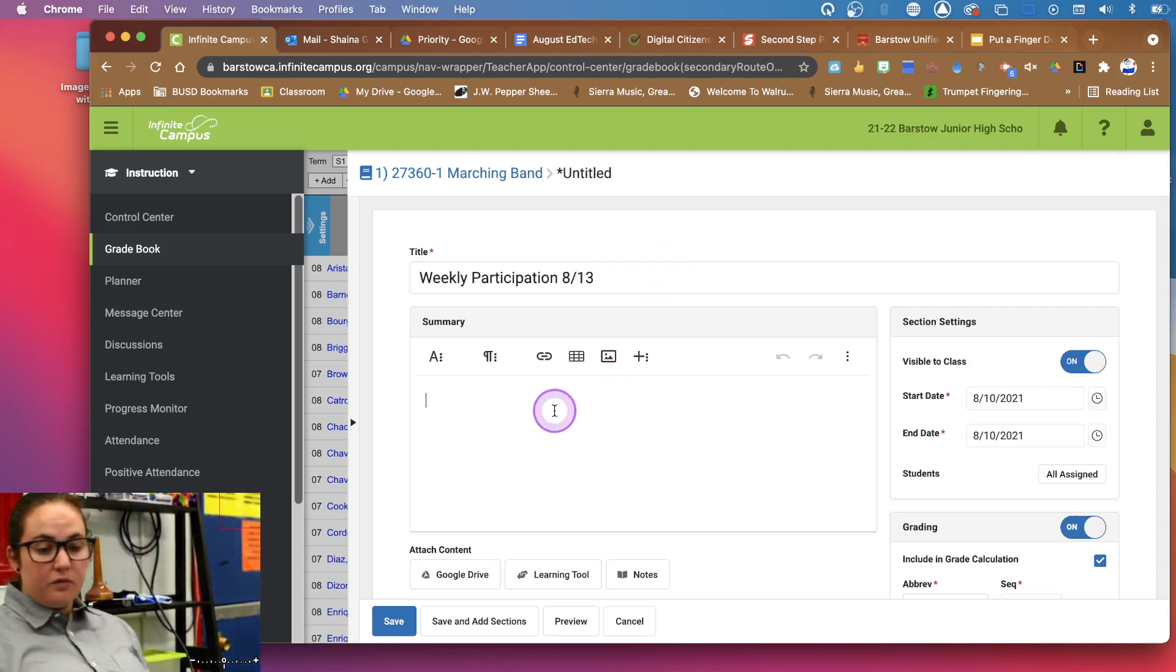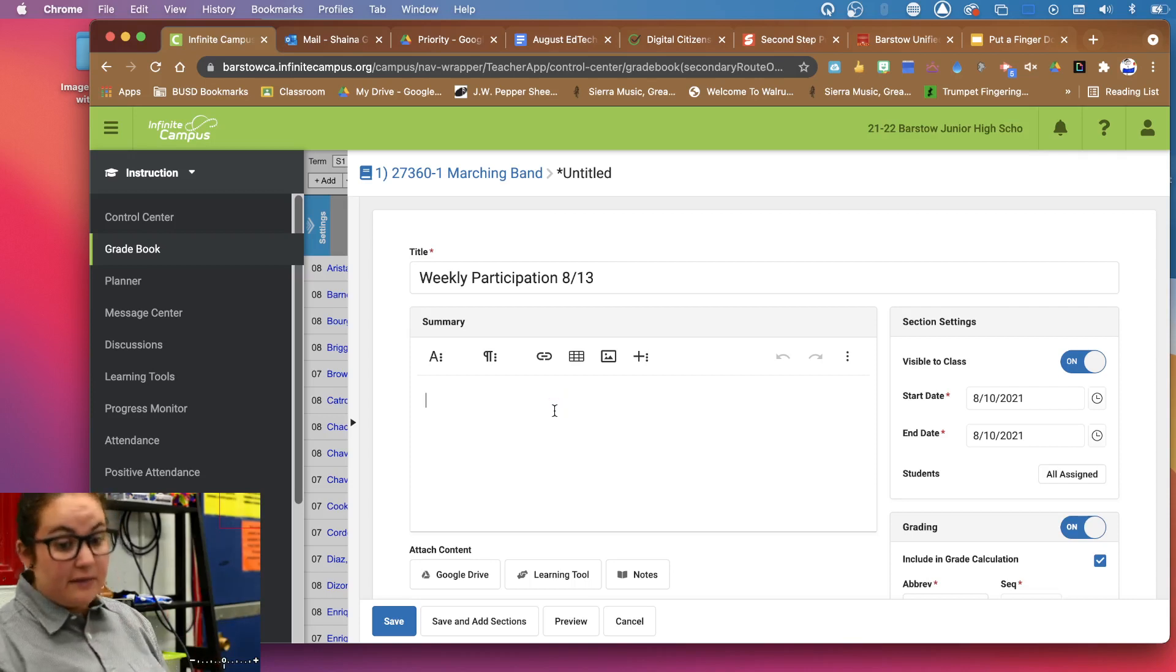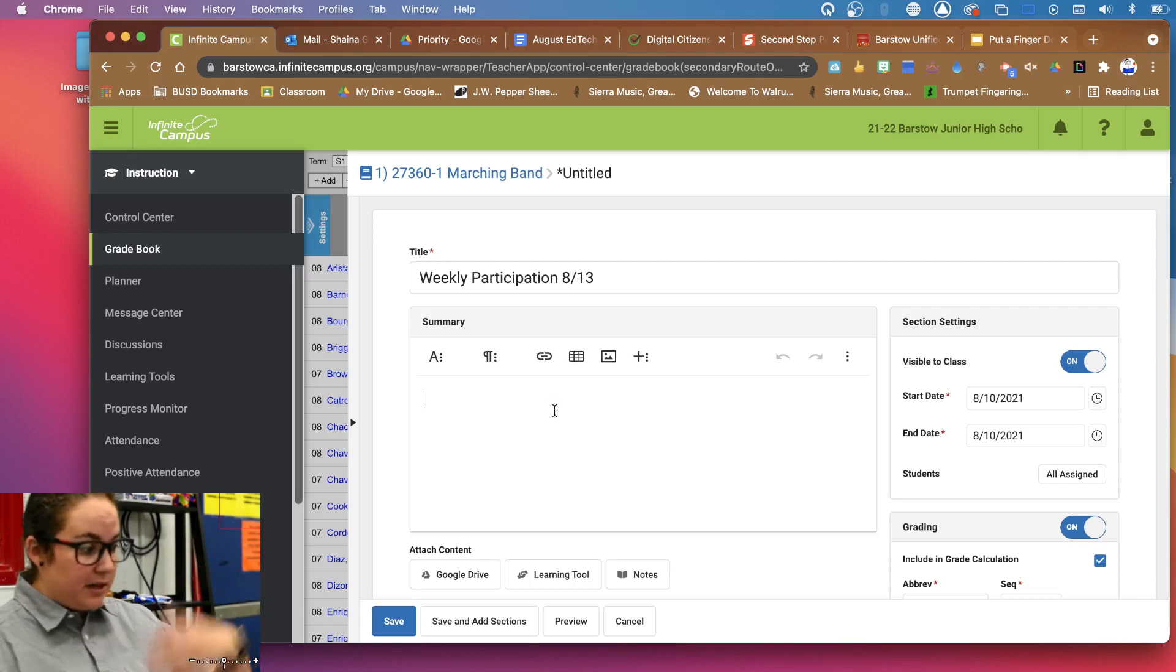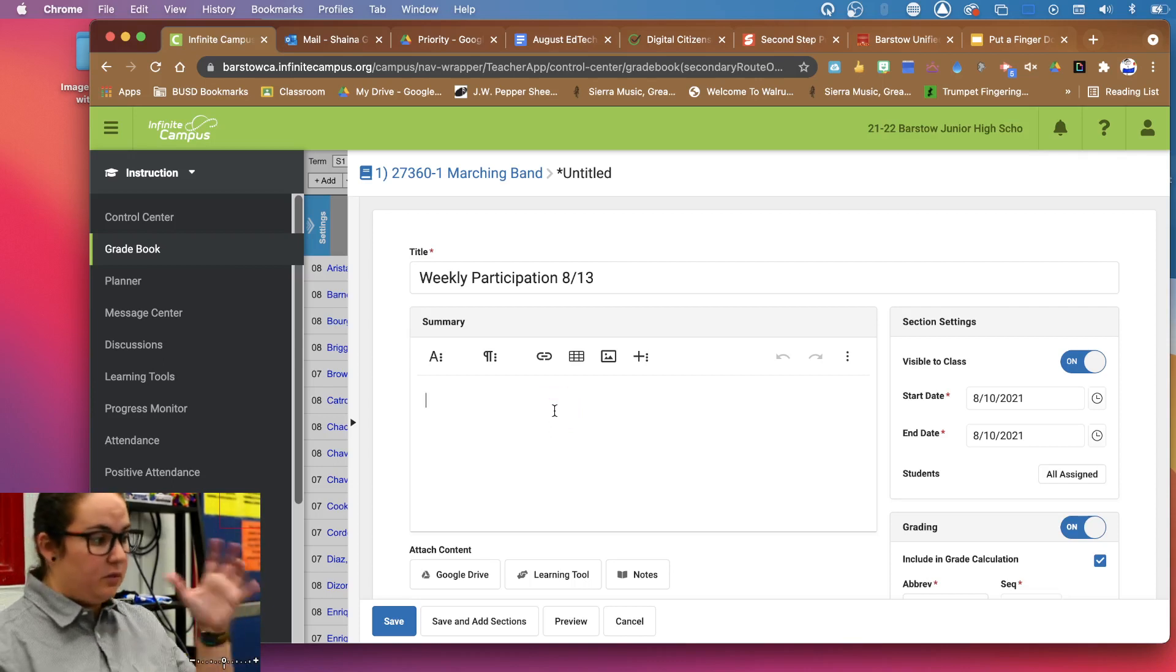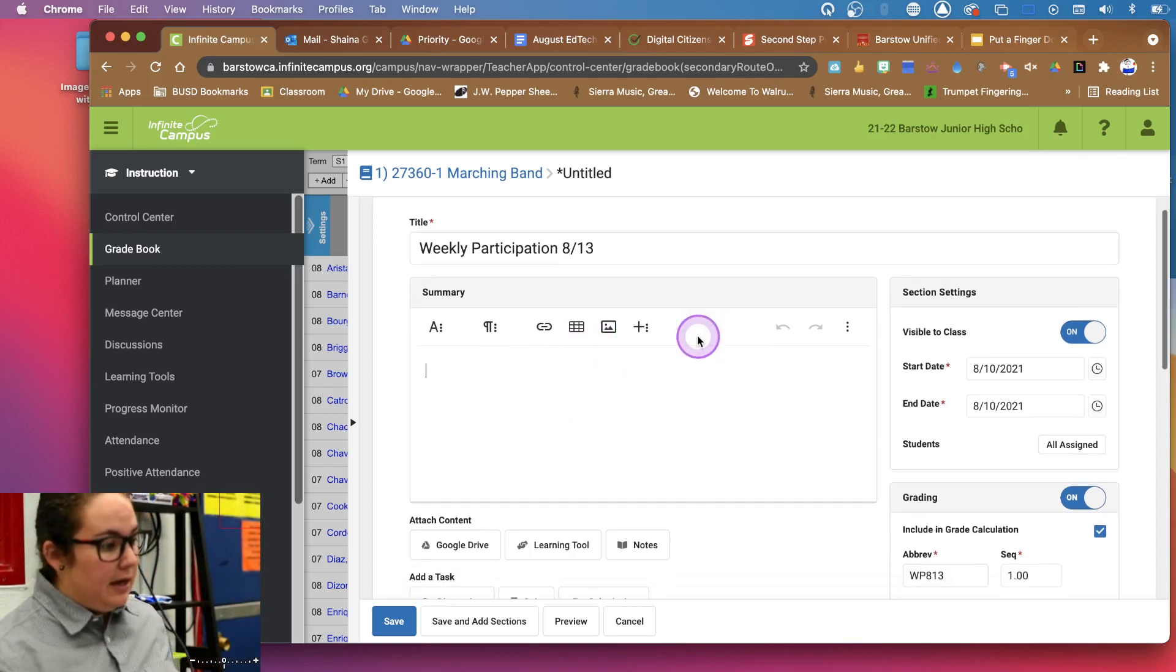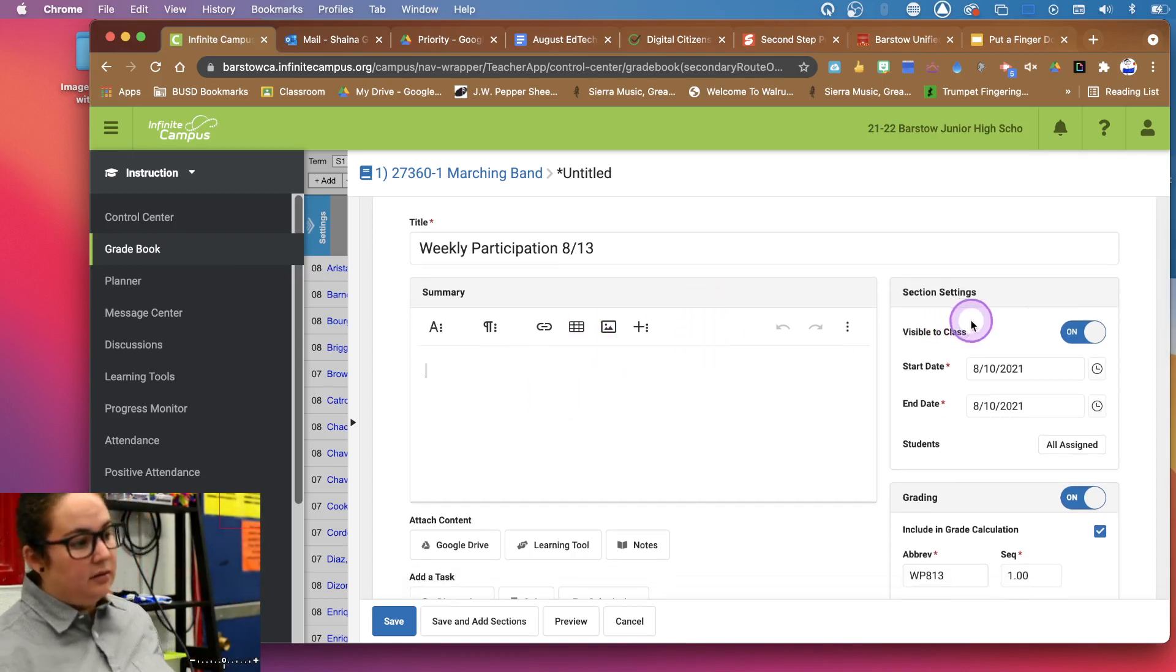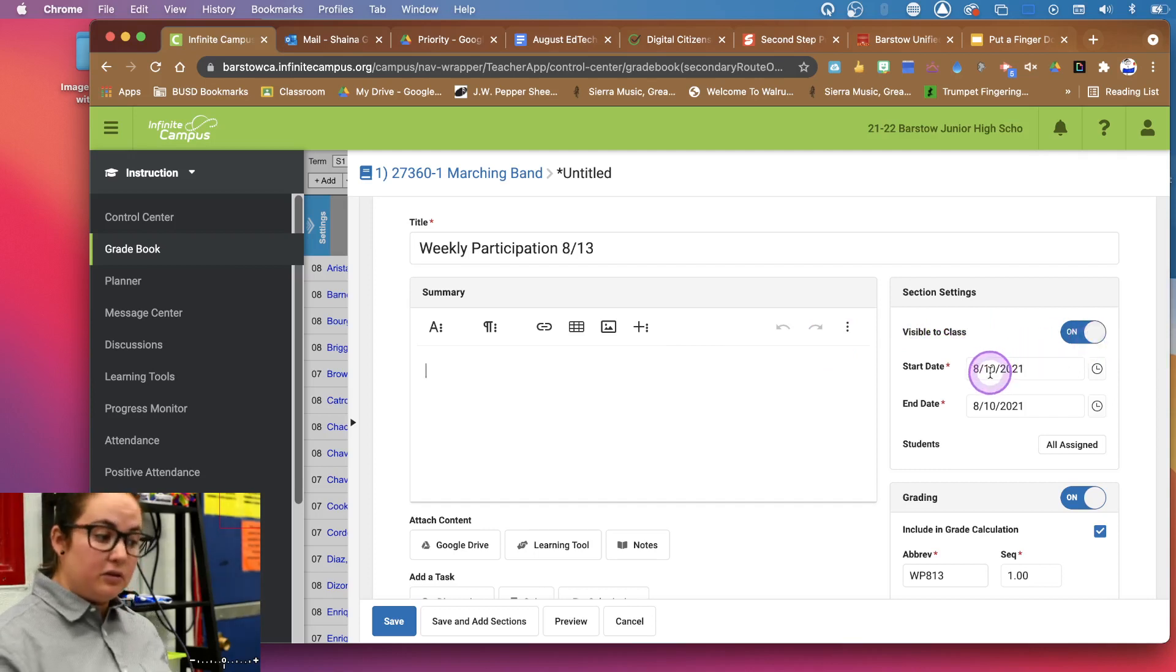You can put a description of what your assignment is. If you do this on Google Classroom and you put instructions, it actually will automatically copy these in there. And that's a different video, but I can show you how to do that too. Do you want it to be visible to the kids yet or not? And a start date and an end date.